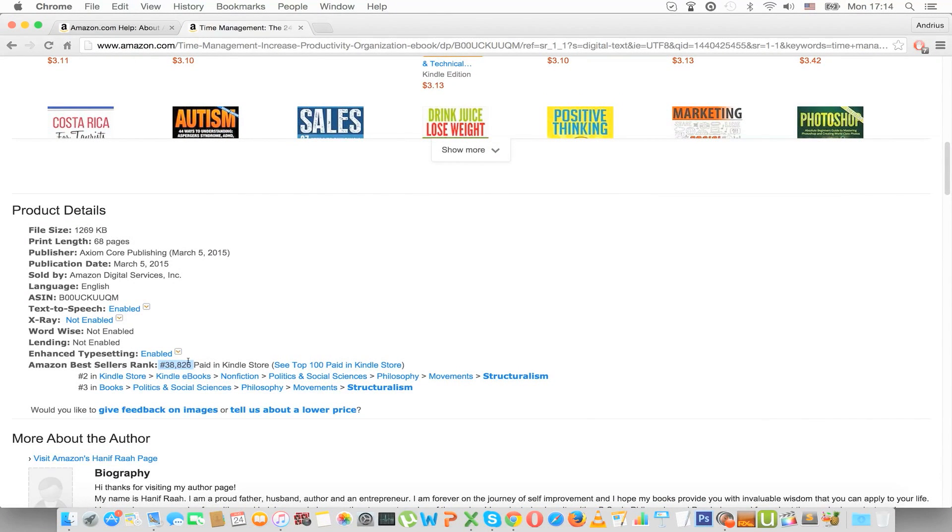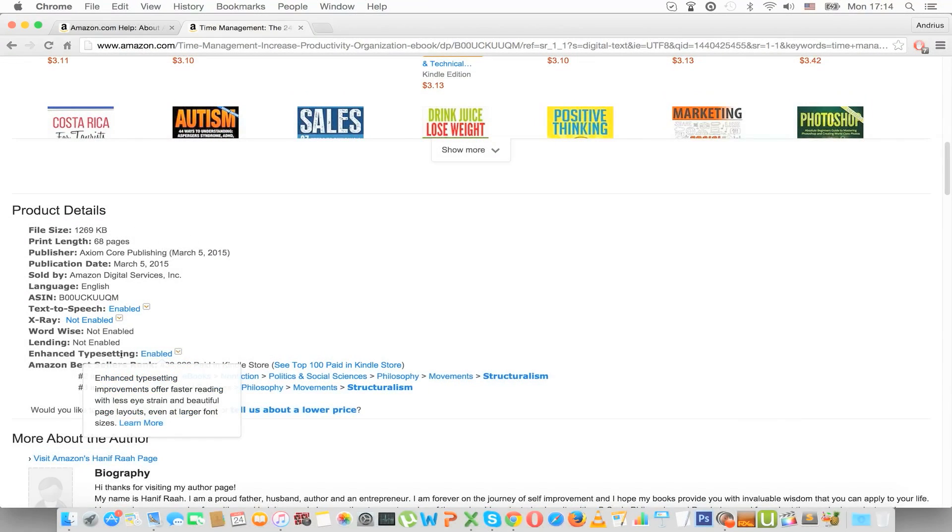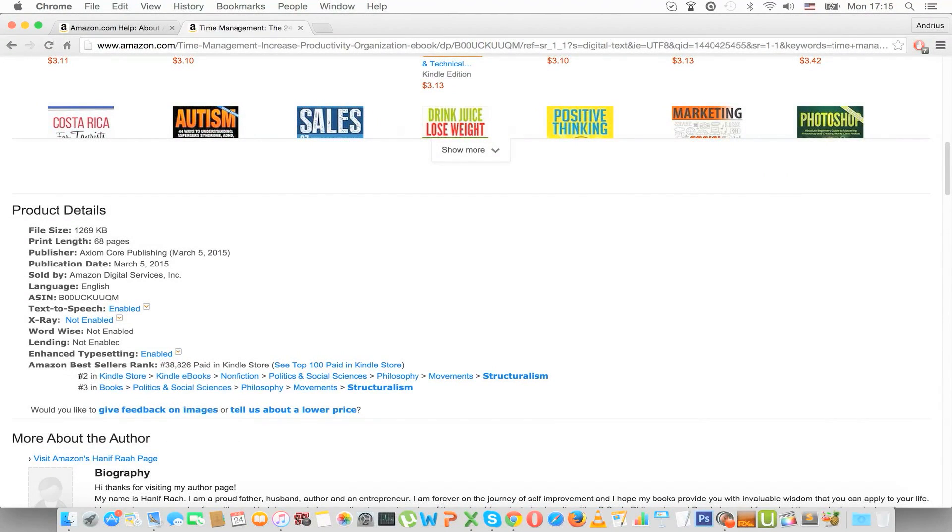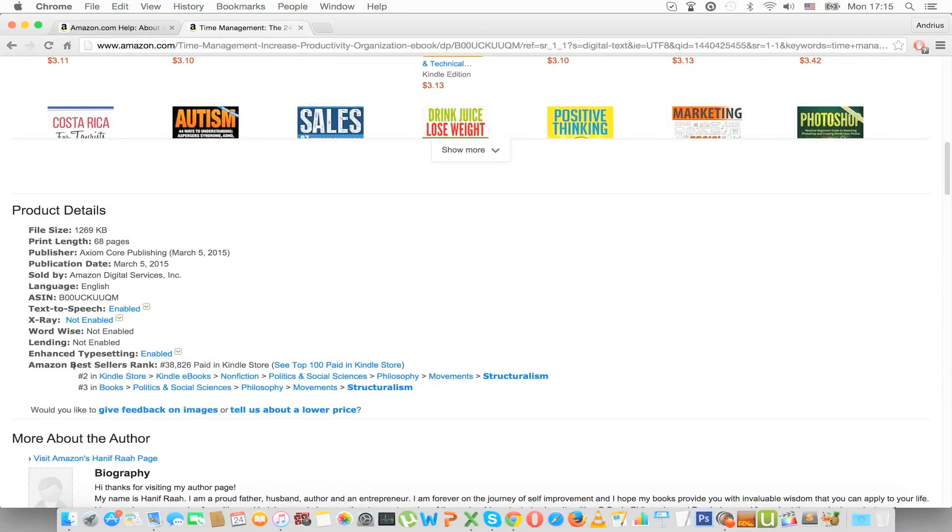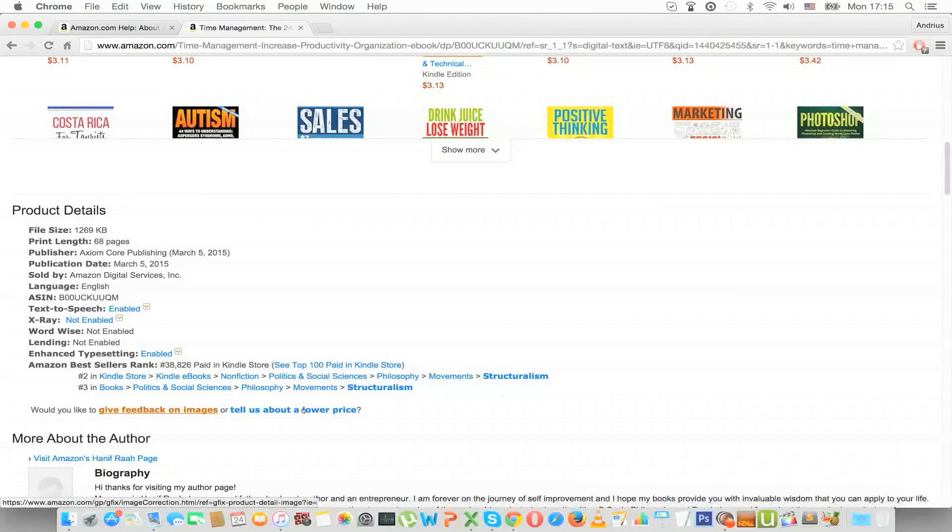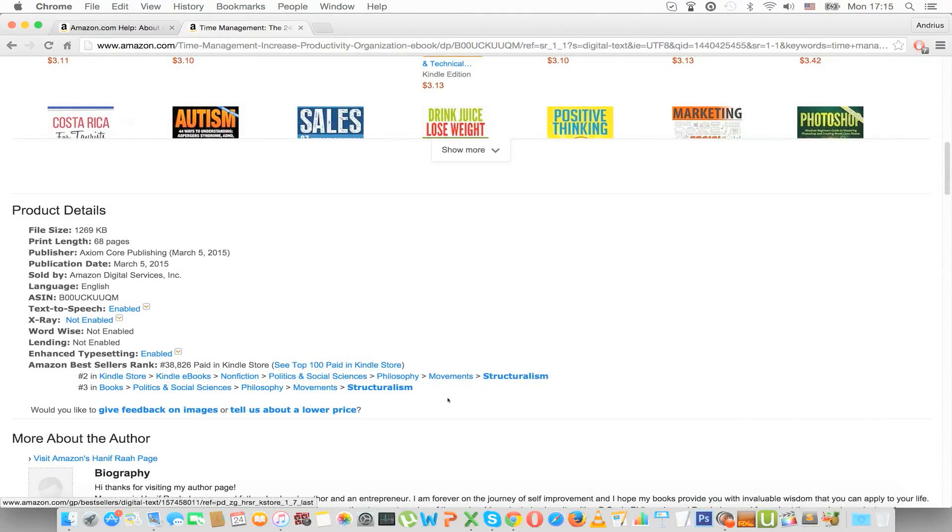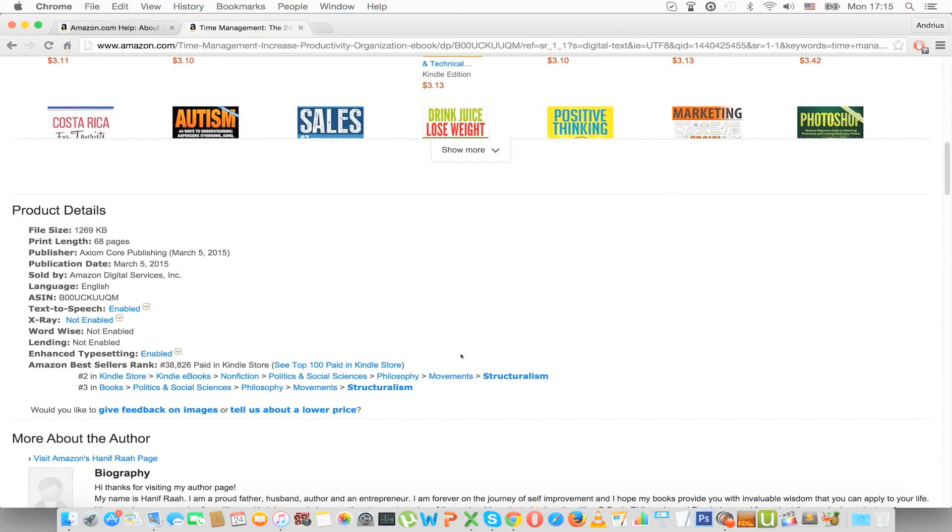But we will cover that later in the course and here you can see the Amazon bestseller rank of this book in these particular categories. But we are not looking at that.